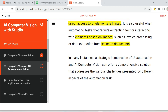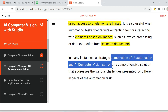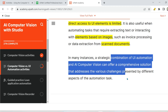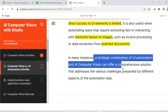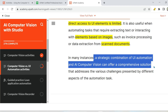In many instances, a strategic combination of UI automation and AI computer vision can offer a comprehensive solution. The question is: can I use both in my project? Yes — because a webpage can have multiple stages. One page might be very stable, and the next page, when you submit, gives you a dynamic page. So a strategic combination of both can work, and you can decide based on the task and application you are automating.